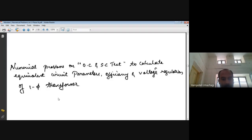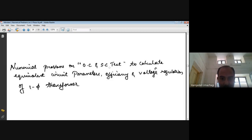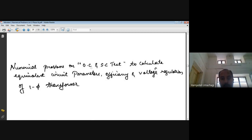Now let us solve problems on OC and SC test. This is the topic for module 1 single phase transmission. We are going to have calculation of efficiency and voltage regulation along with equivalent circuit parameters using OC and SC test. OC and SC test is used to calculate the equivalent circuit parameters, by using which we can calculate efficiency and voltage regulation of a single phase transformer.